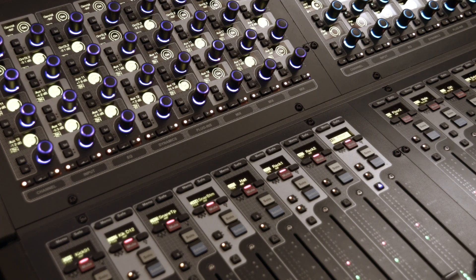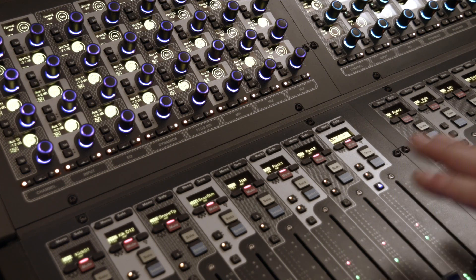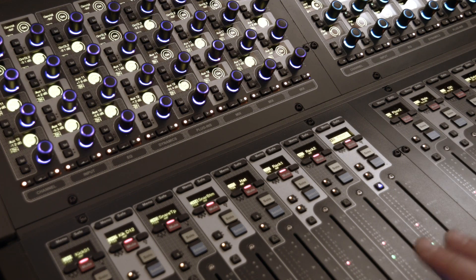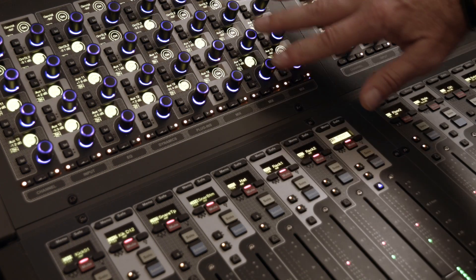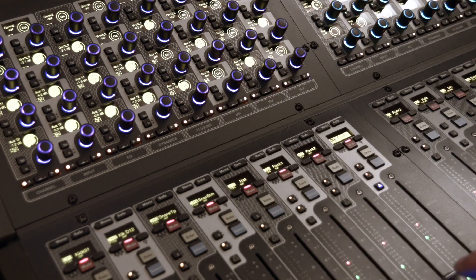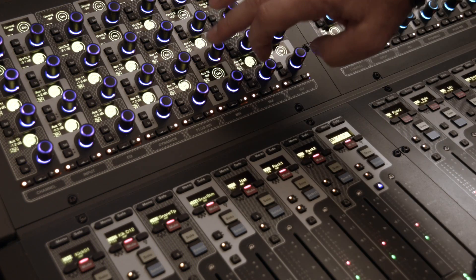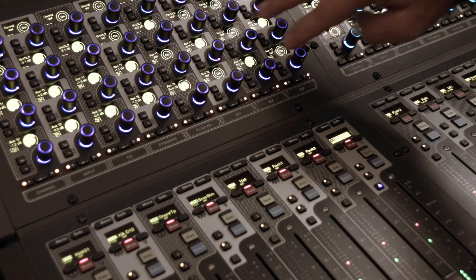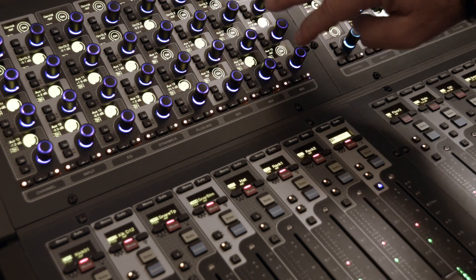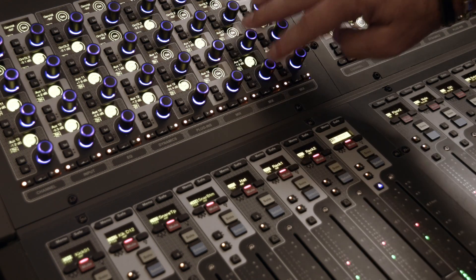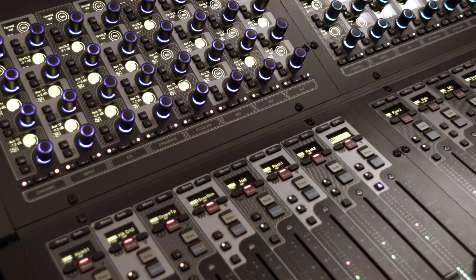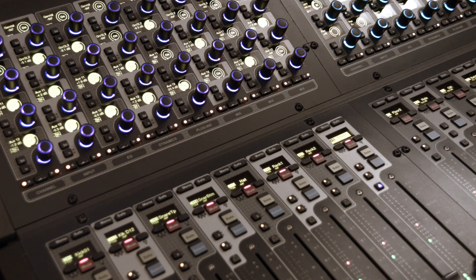So this event is about the relationship between a fader move and an aux send. The scenario is aux 11 and 12 here are feeding a couple of infill speakers or a little speaker at the back of the hall.